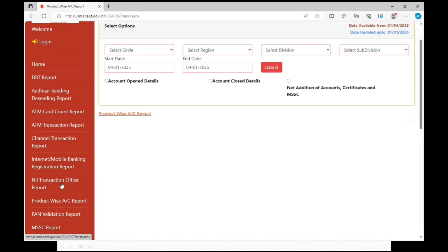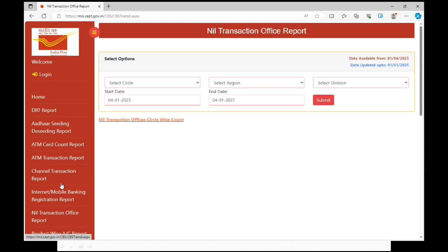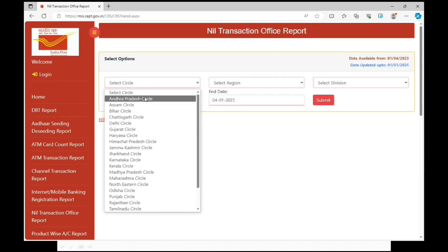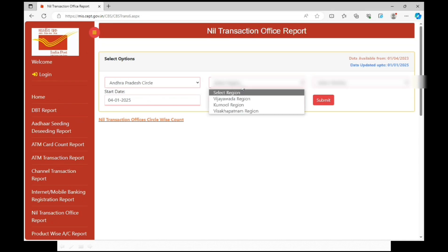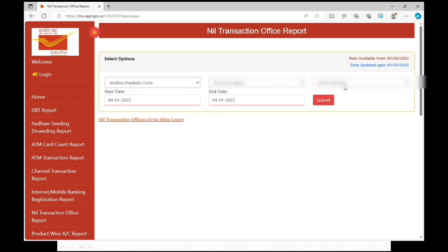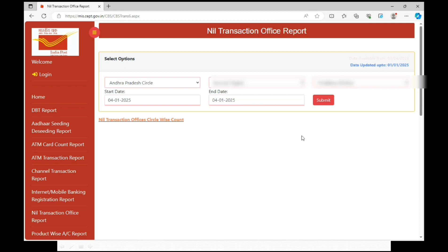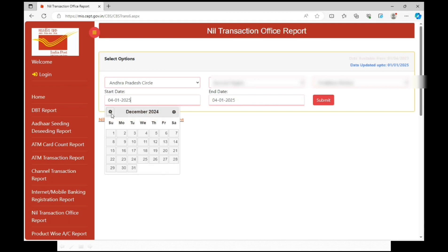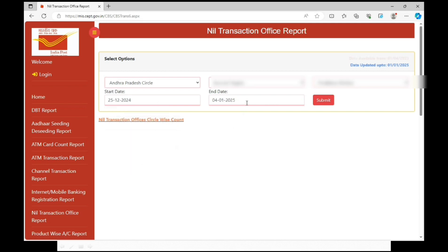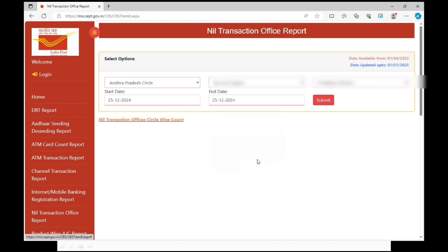Select nil transaction office report. Select circle, region and division. From date and to date should be select public holiday date. Click on submit.